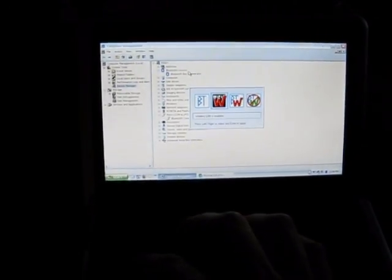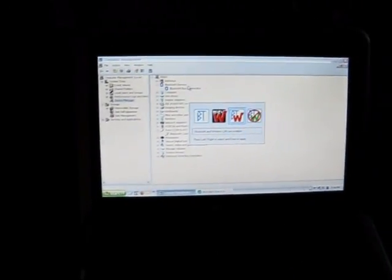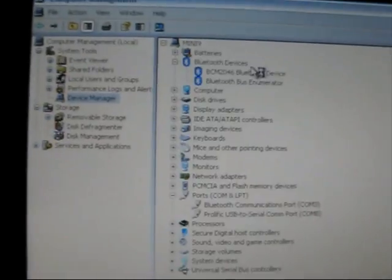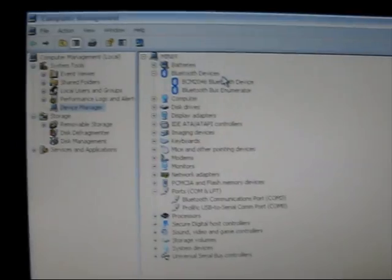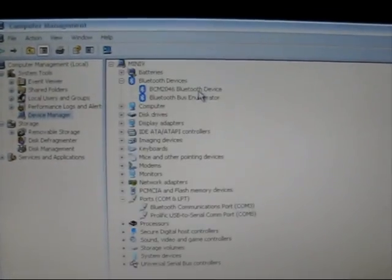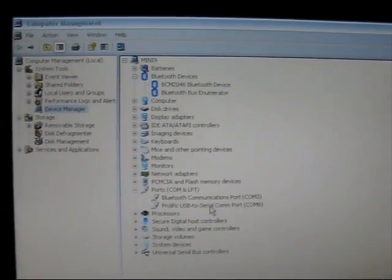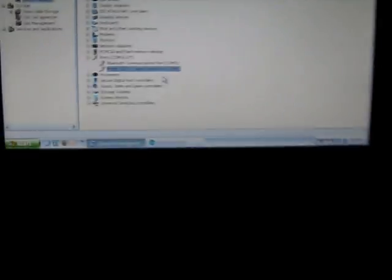I'll turn on, using the wireless select switch, the Bluetooth, and we'll see that the Bluetooth device shows up, as well as the COM port for the USB.